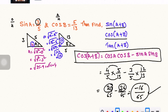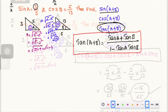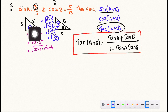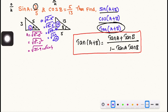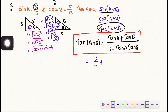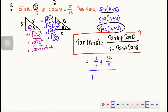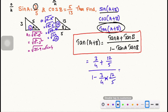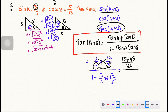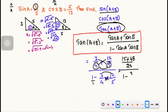Next, find tan(A+B). The formula is tan(A+B) equals tan A plus tan B divided by 1 minus tan A tan B. tan A is 3 by 4 and tan B is 12 by 5. We substitute these into the formula. The numerator has different denominators so we multiply: 4 times 5 is 20, and the numerator is 15 plus 48.